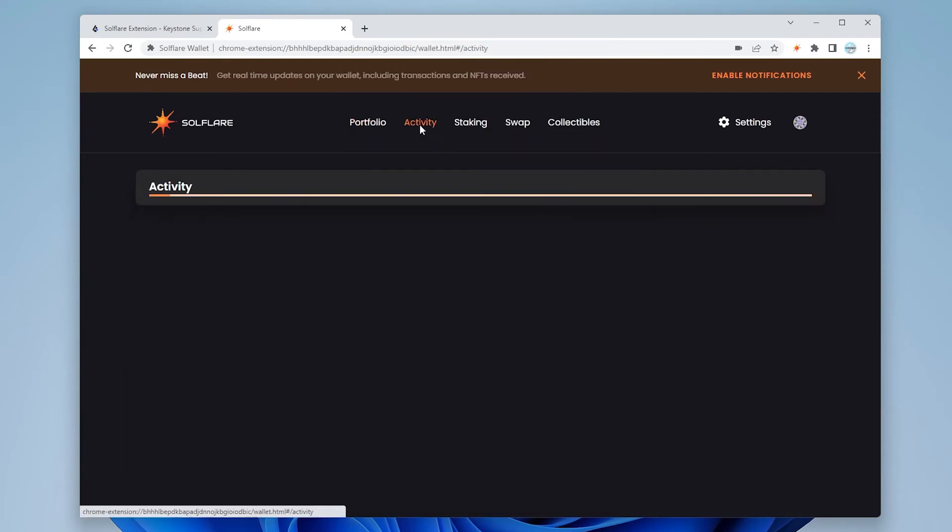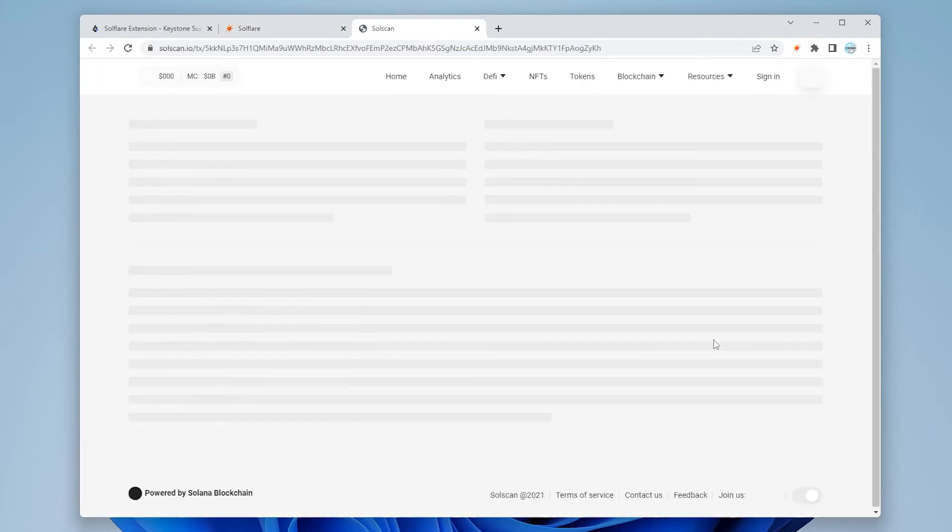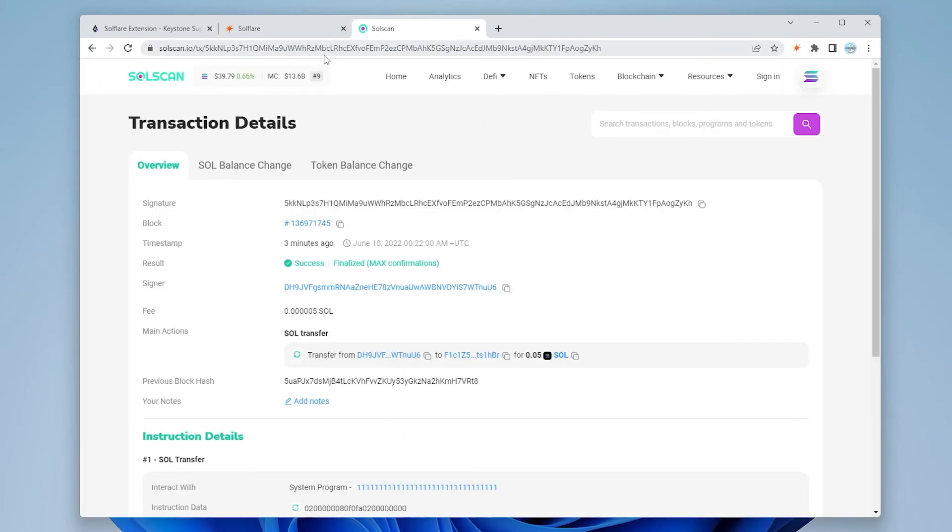If we go into the activity section over here we can see that the send transaction has been completed. If you go over to the chain, so we can see over here on SolScan that the transaction was successful and we've completed it.